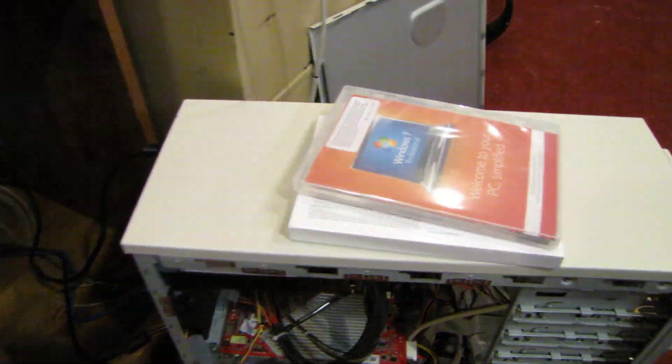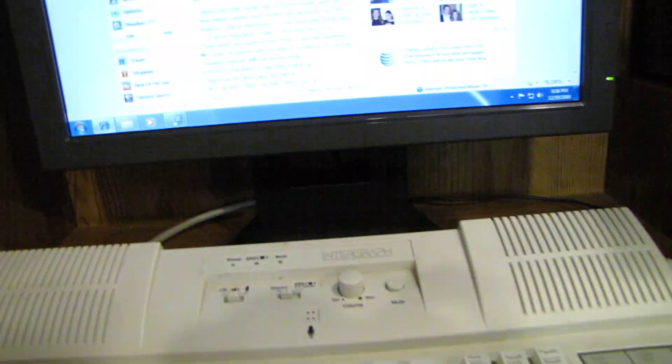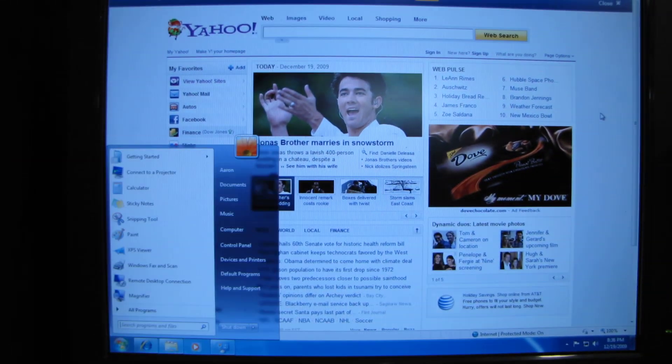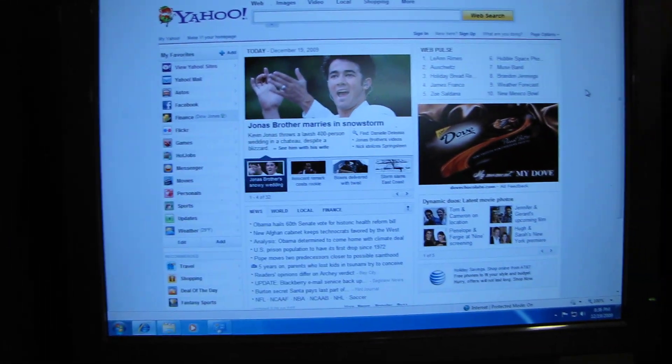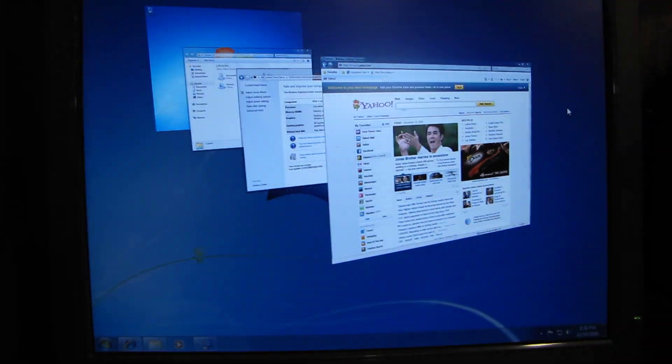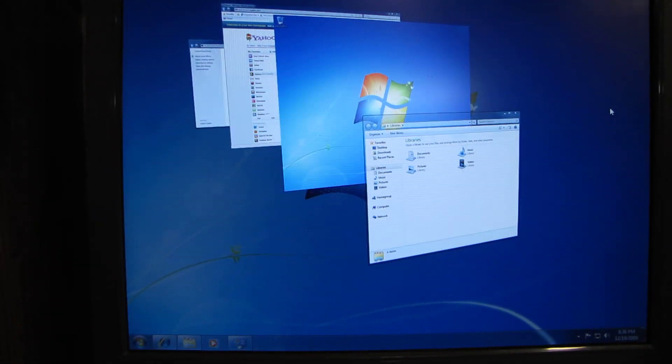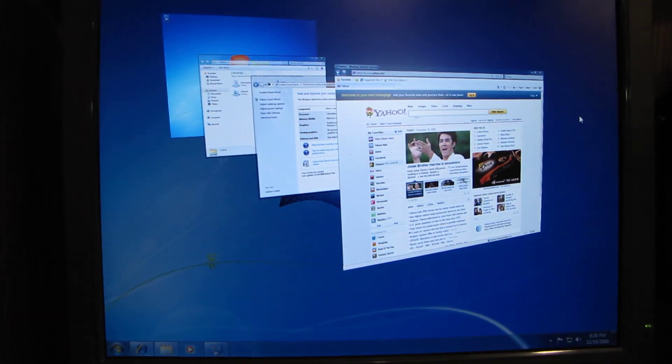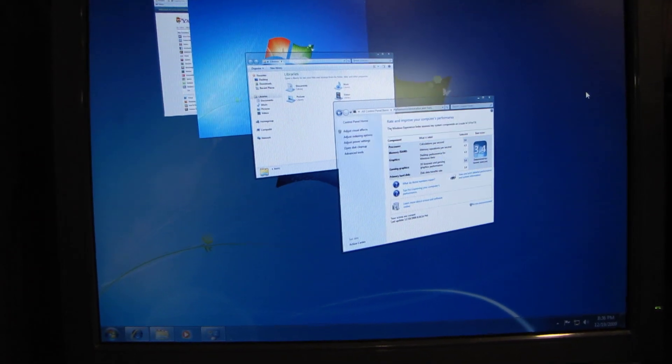The installation took about 25 minutes from start to finish and it's running great. Not bad for a six year old computer. Even the Windows Aero is working.